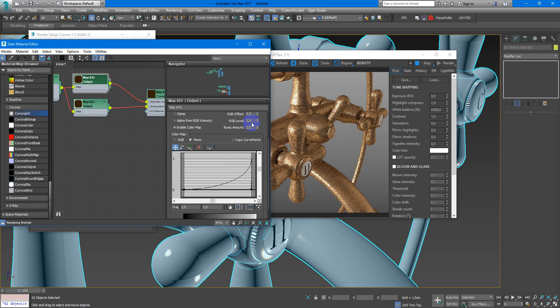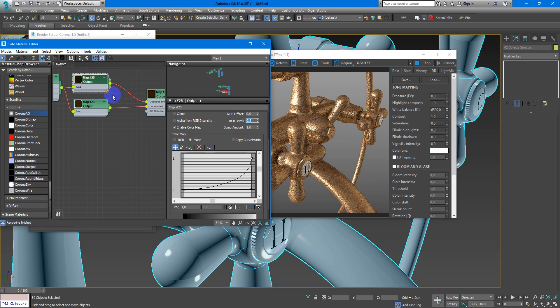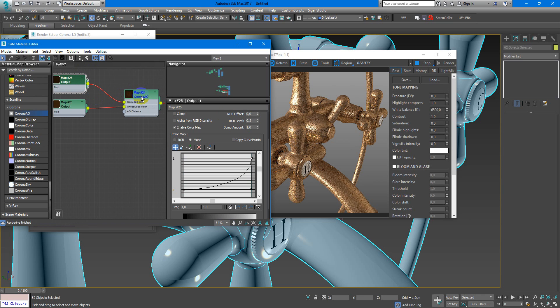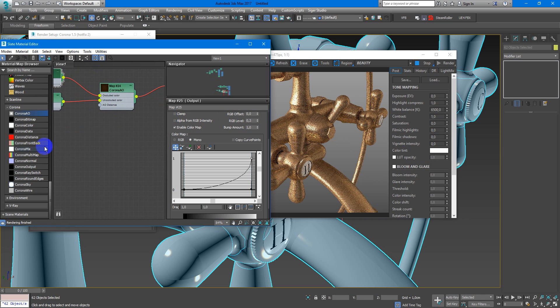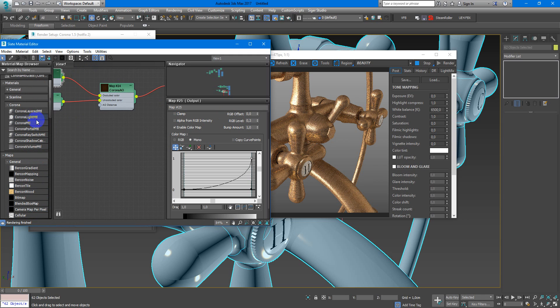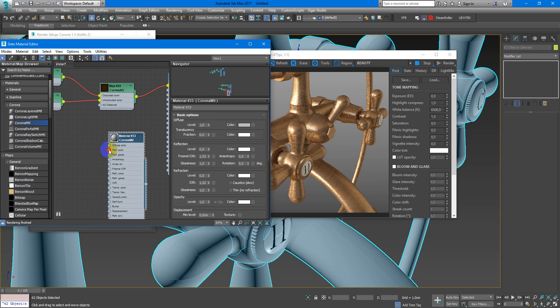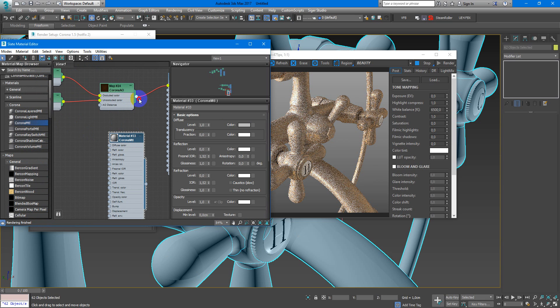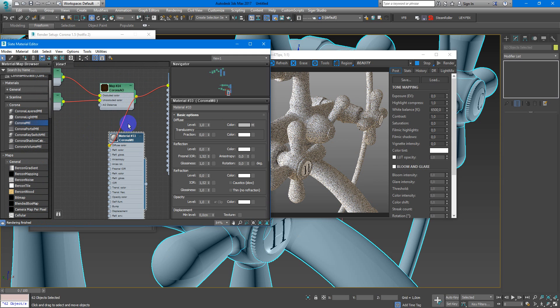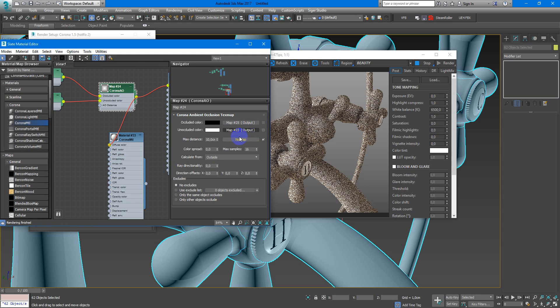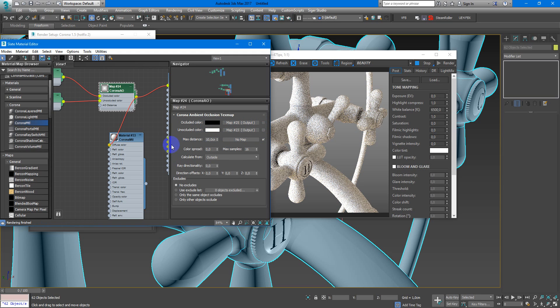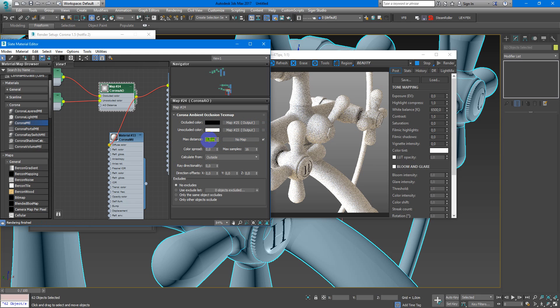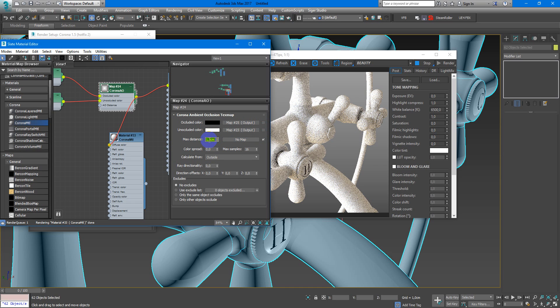All three, so it's really dark. If you want to see more clearly how Corona AO works, you need to create another Corona material, assign it to the object, then put Corona AO in the diffuse color. You can also uncheck these two and see how it works. Now it has a little bit large distance, so I decrease it by maybe two centimeters or one and five.